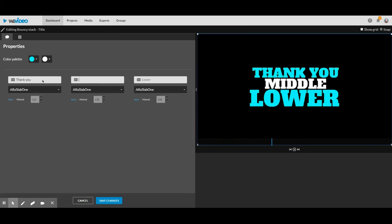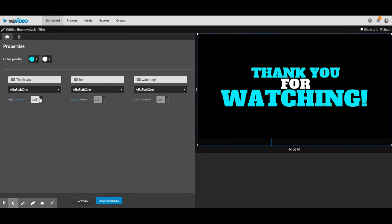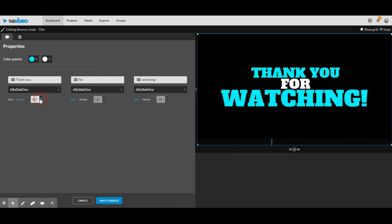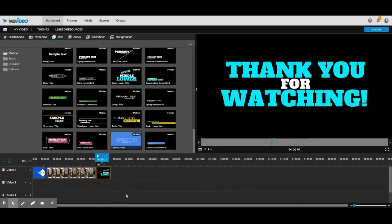So thank you for watching. Colors again, if you want, you can also change the size of the font. If I would like manual, I can make the font much bigger. Save changes and there it is.